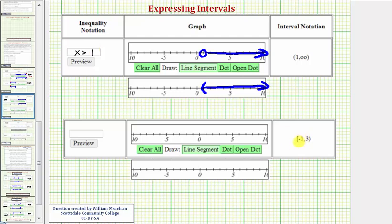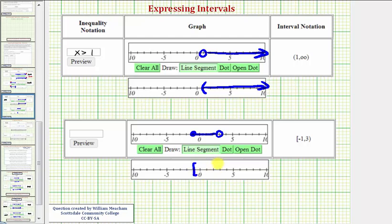Next we have the interval from negative one to three. Because we have a square bracket on the left, negative one is in the interval. And we have a rounded parenthesis on the right, so three is not in the interval. To graph this, we would have a closed point on x equals negative one, an open point on positive three, and we graph the interval between these two. Or we could also have a square bracket on negative one, a rounded parenthesis on three, and graph between.